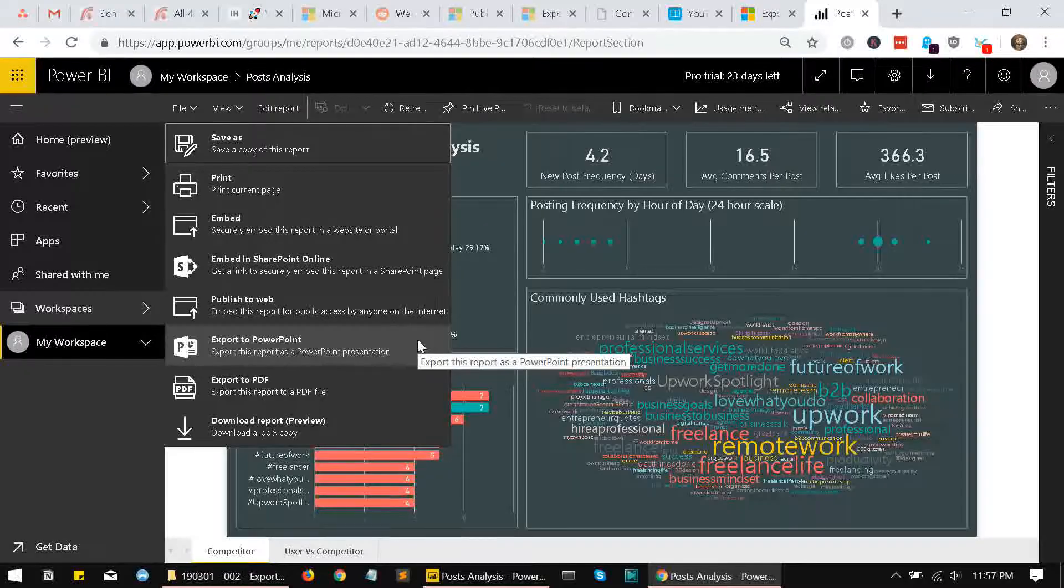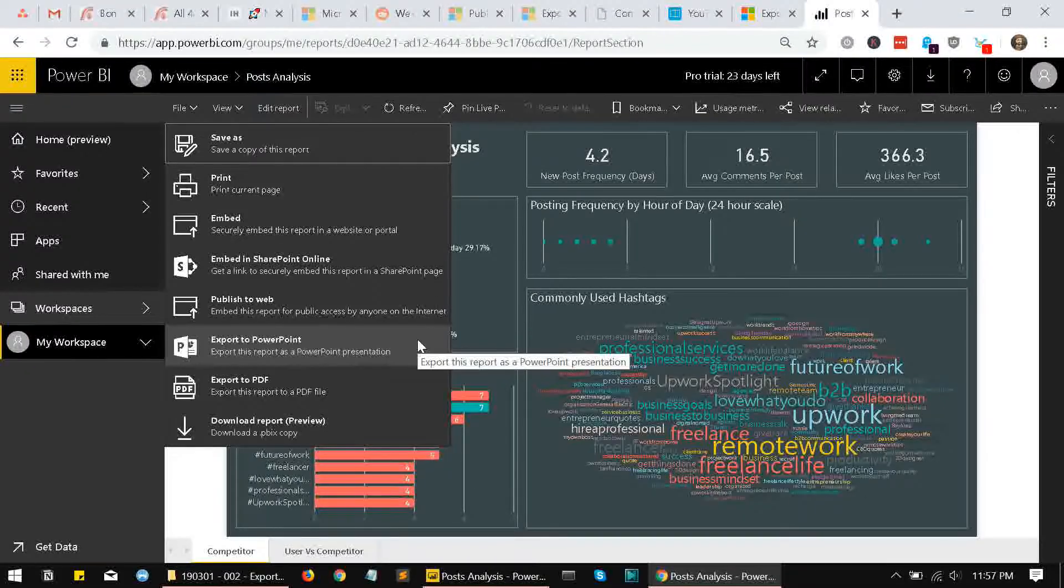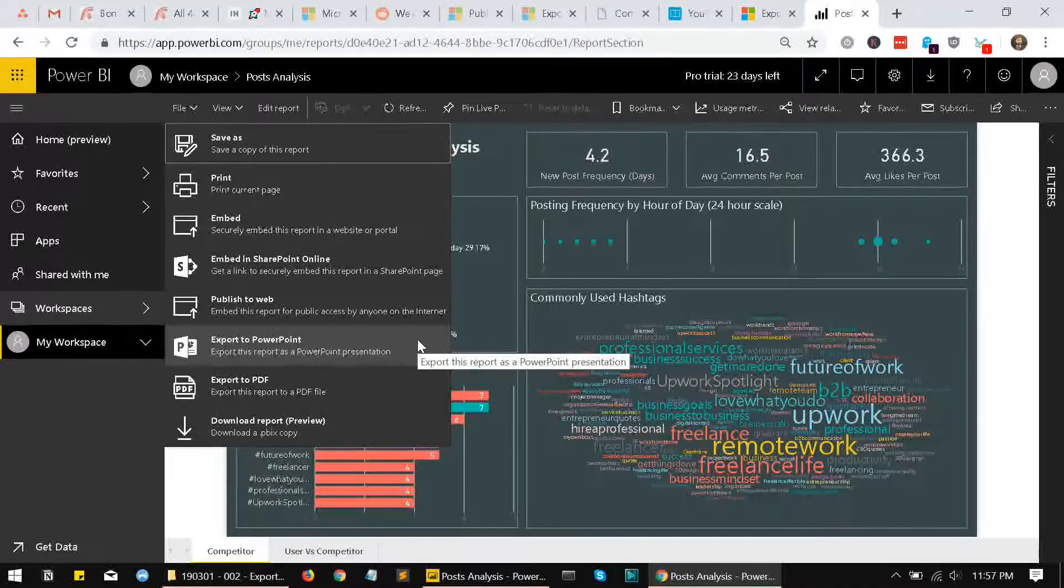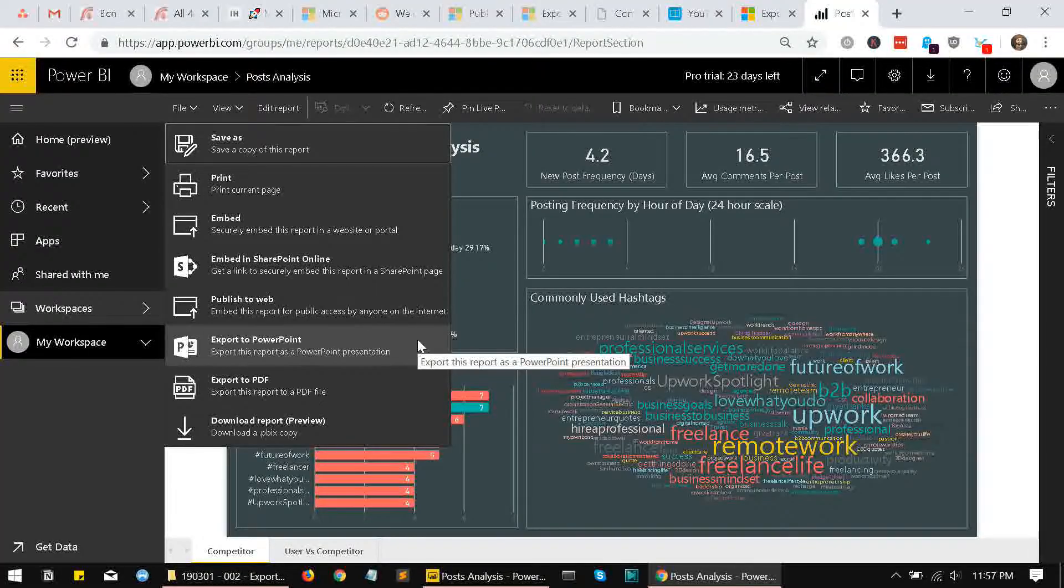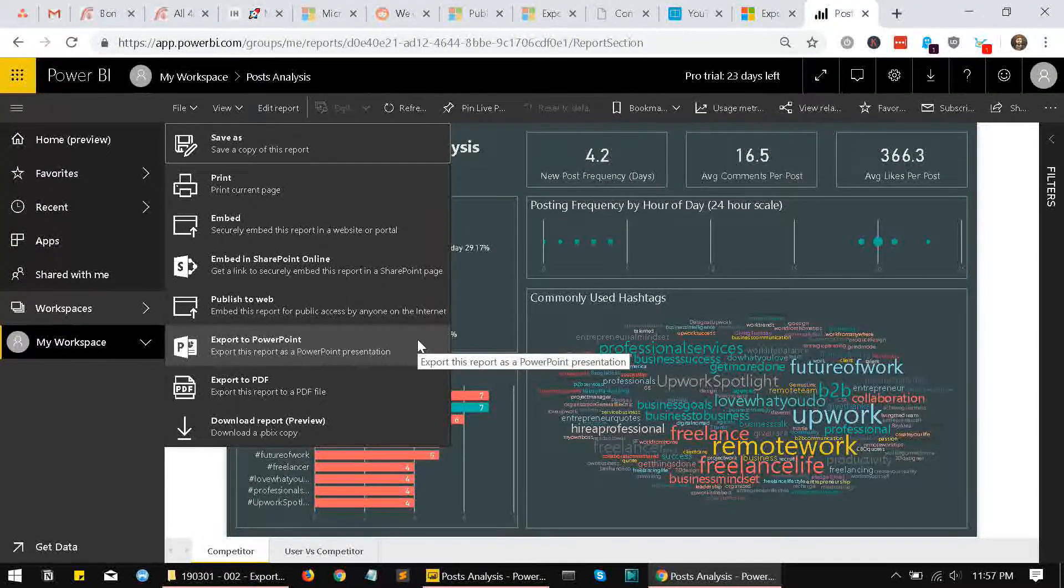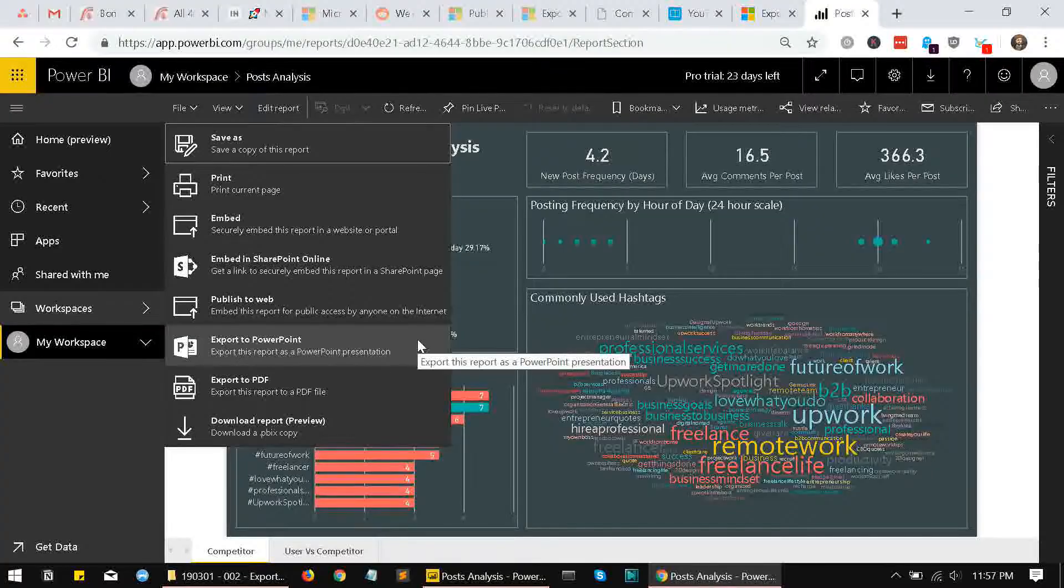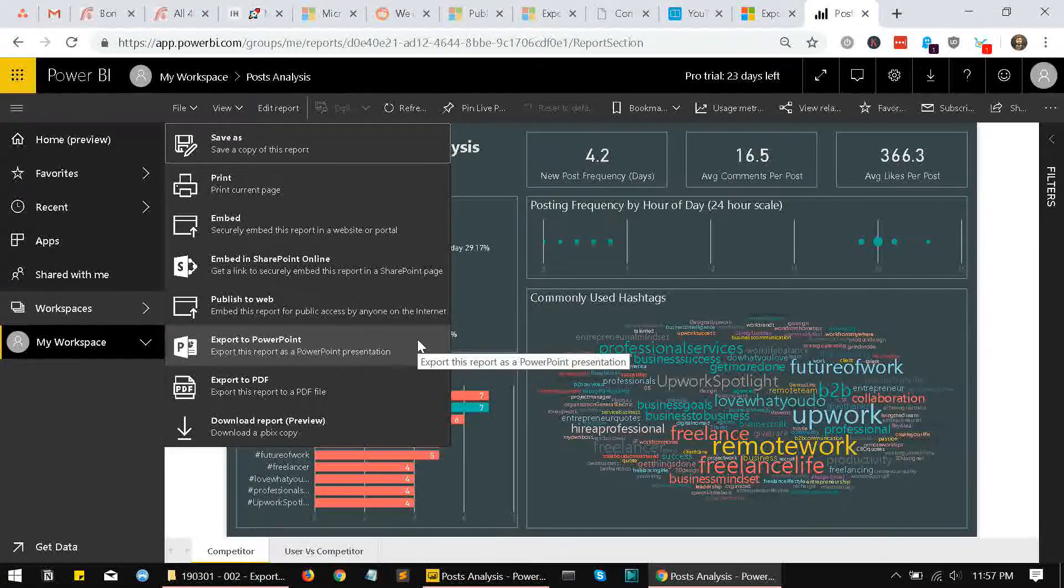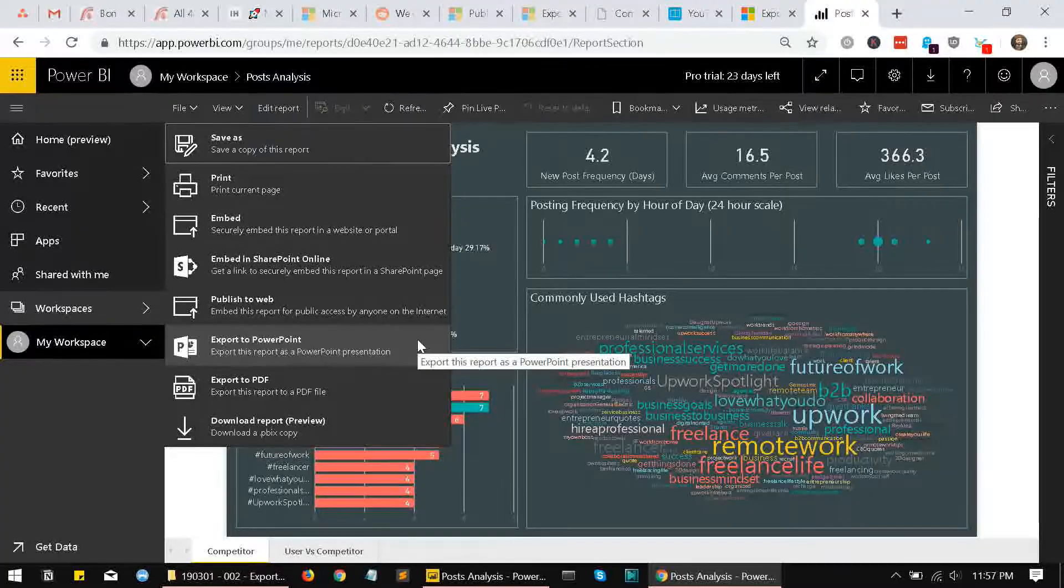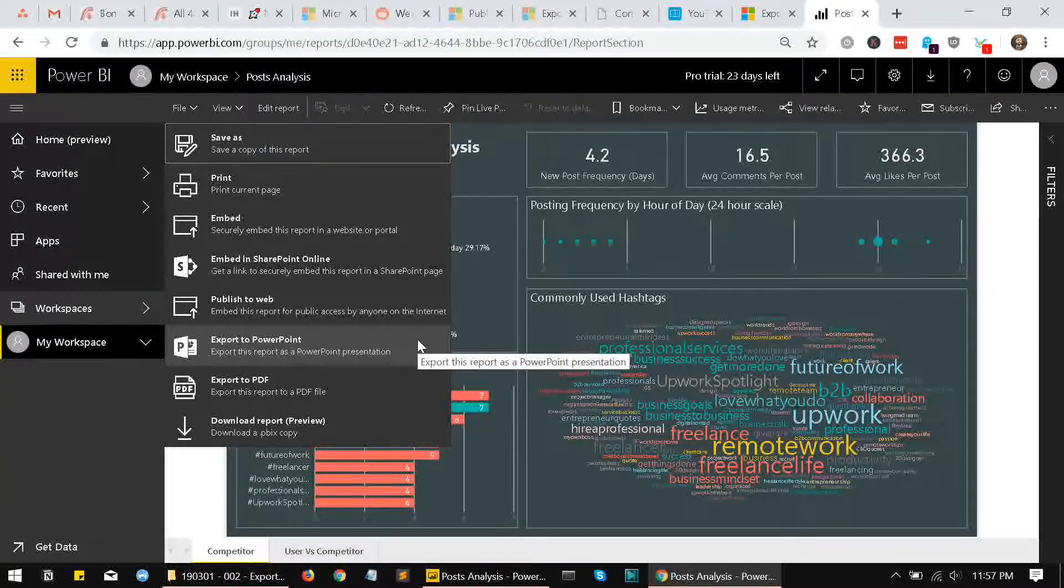What happens when you click on this export to PowerPoint? Three things happen. Firstly, all the pages in your report get exported to a PowerPoint file, and each slide has one page or one tab of your report.